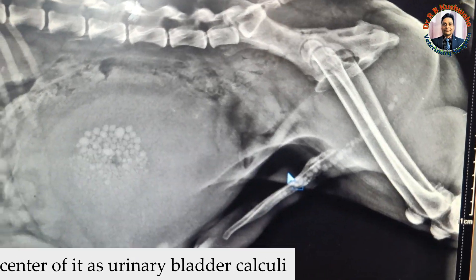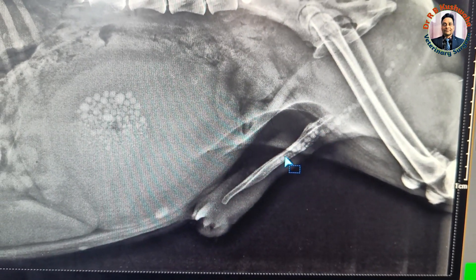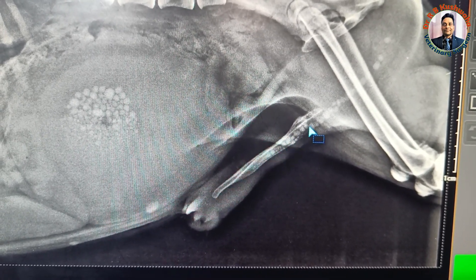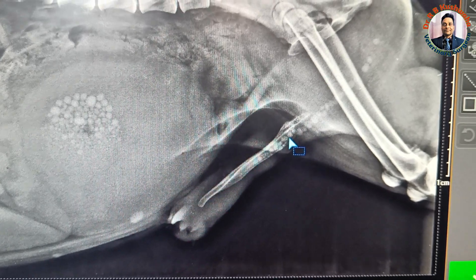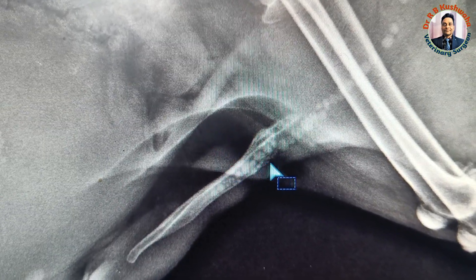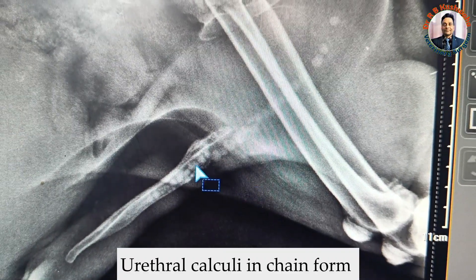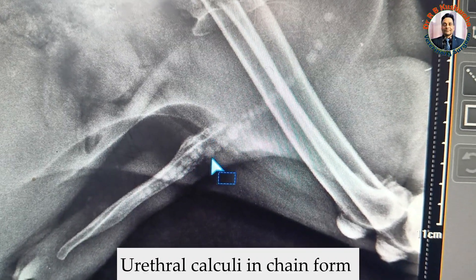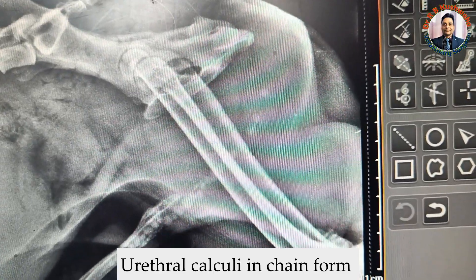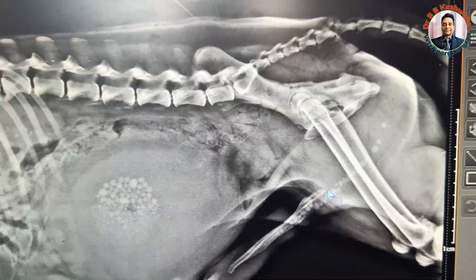If you look at the urethra, this is the os penis, and at the ventral surface of the os penis, the urethral groove is present, and in that groove the urethra runs. If you look carefully, you will find the same type of mineral density seen in the urinary bladder is also visible in the urethra — small mineral opacities in the urethra.